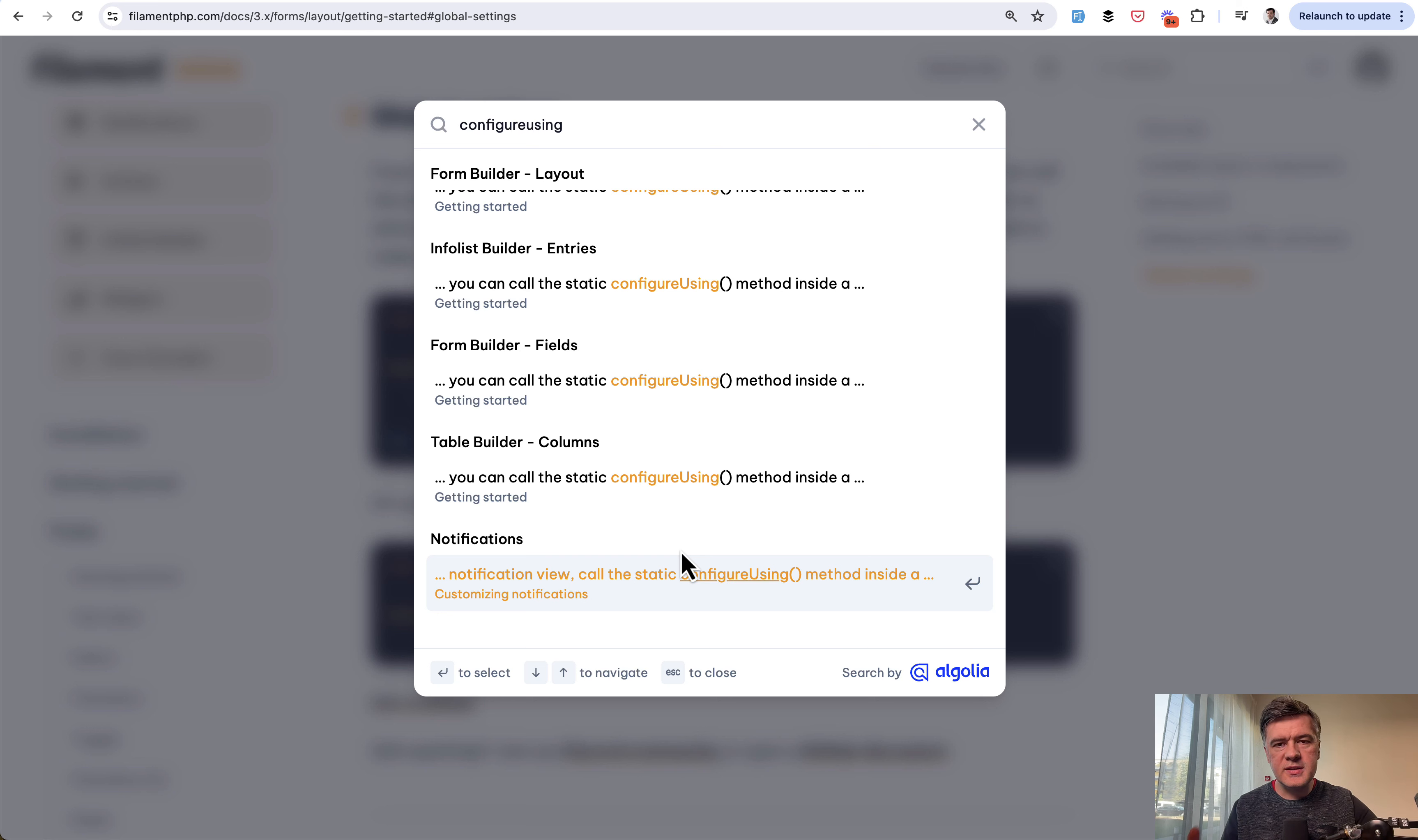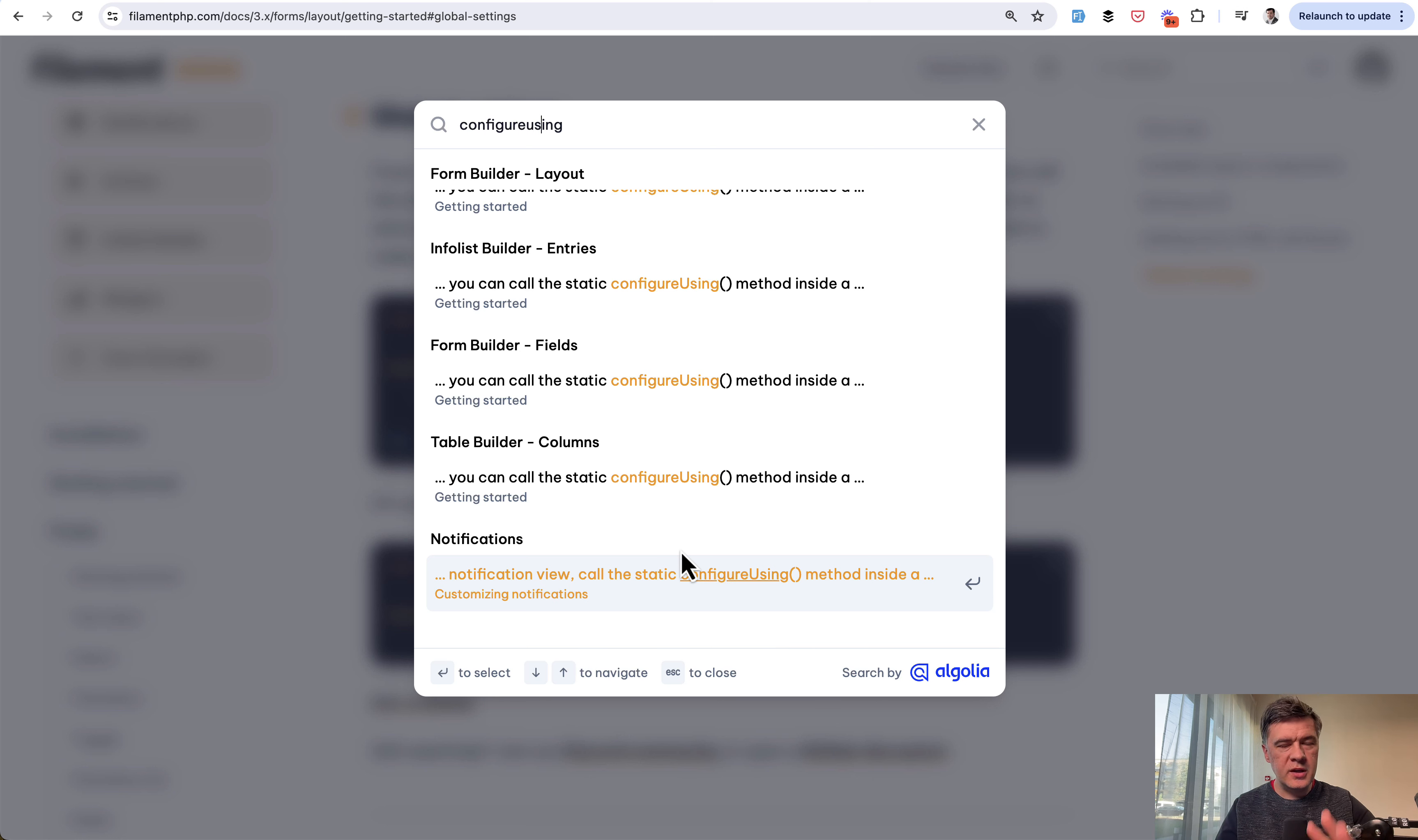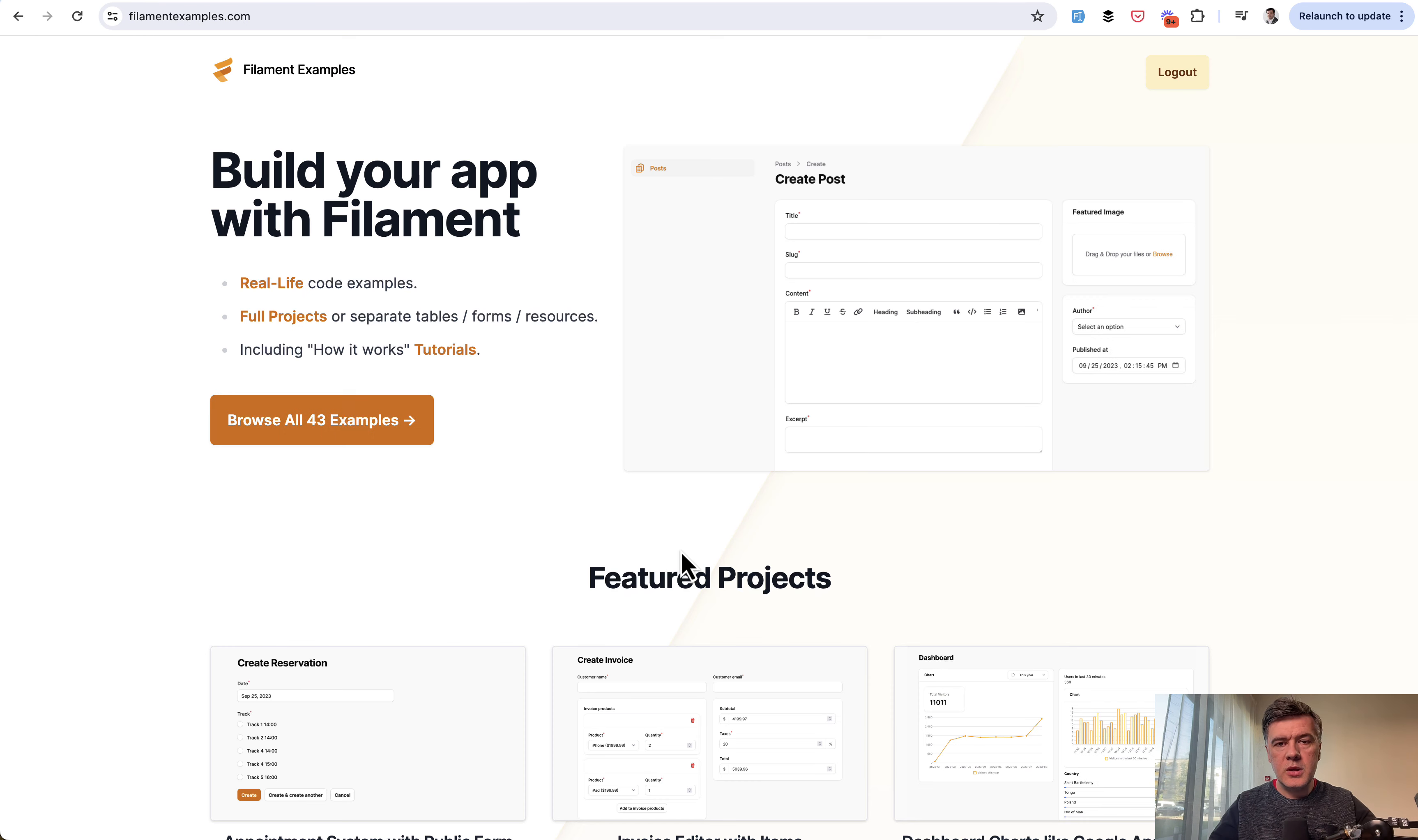So whenever you need some global setting for whatever element in filament, first thing to try would be configure using. Probably not all of the elements support that, but just try and see what happens.